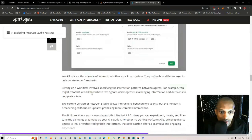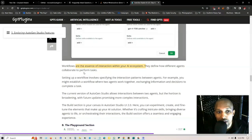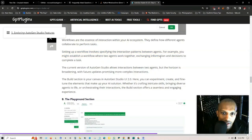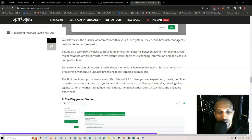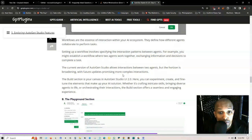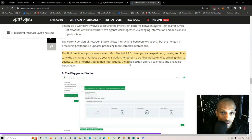Workflows are the essence of interaction with your AI ecosystem. They define how different agents collaborate to perform tasks. Setting up a workflow involves specifying the interaction patterns between agents. For example, you might establish a workflow where two agents work together exchanging information and decisions to complete a task.